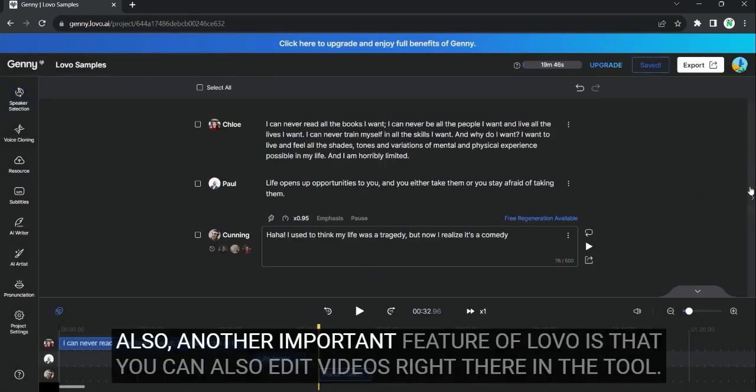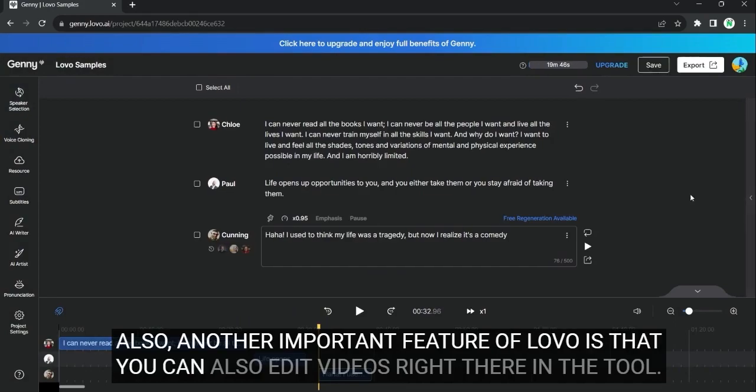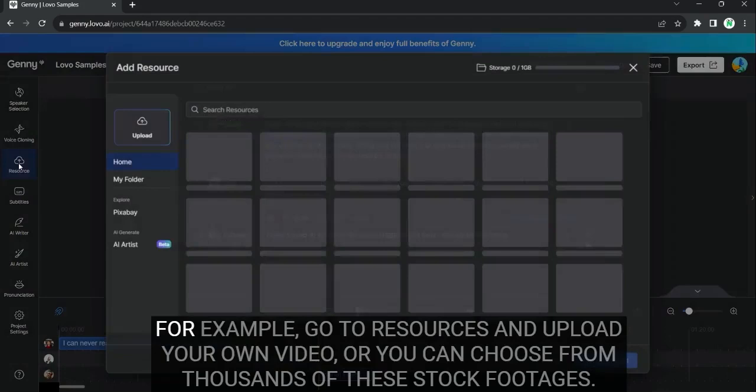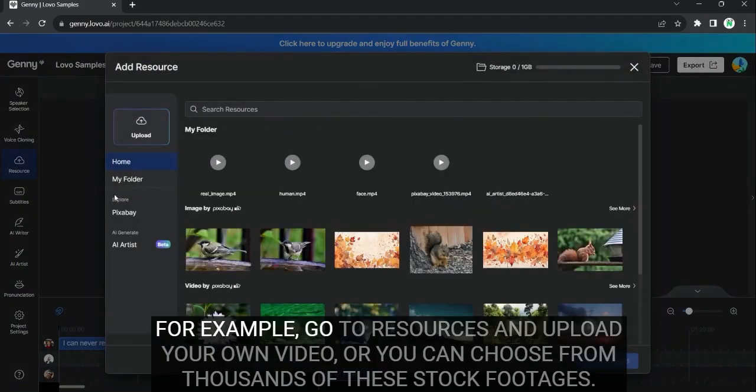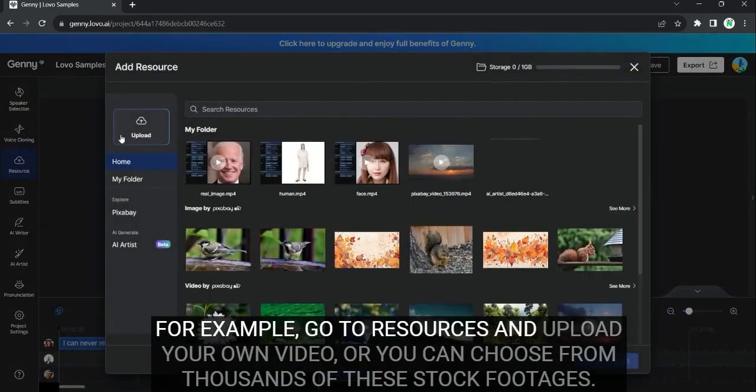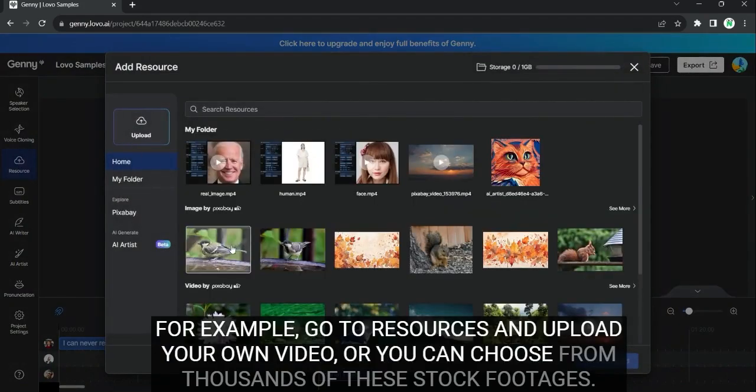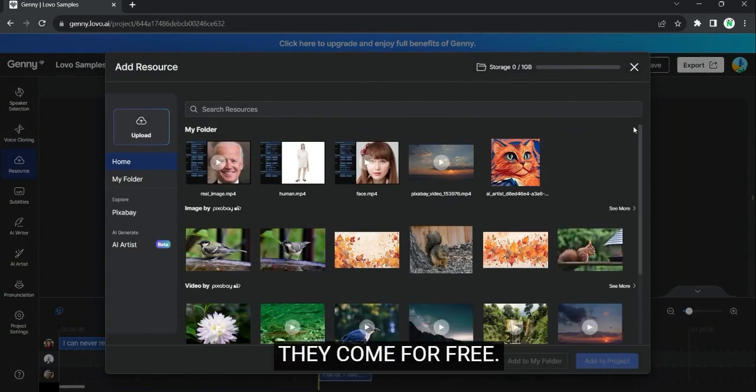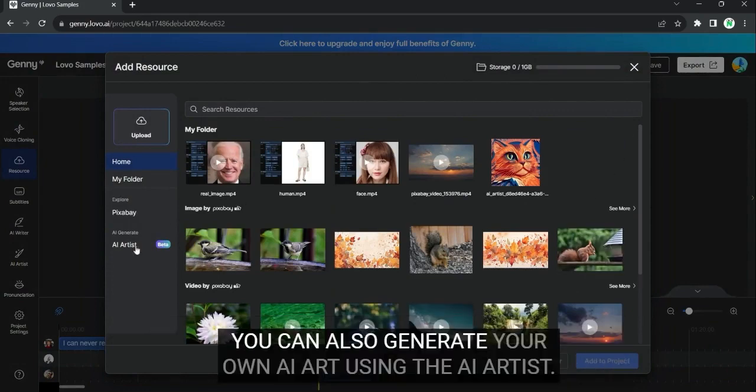Also, another important feature of Lobo is that you can also edit videos right there in the tool. For example, go to resources and upload your own video. Or you can choose from thousands of these stock photos. They come for free. You can also generate your own AI art.